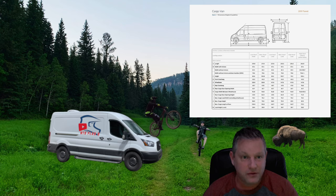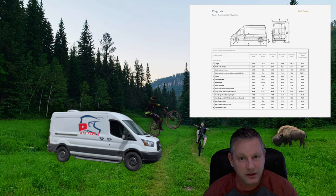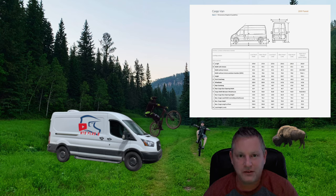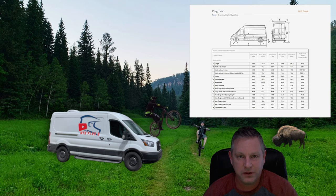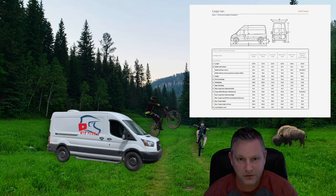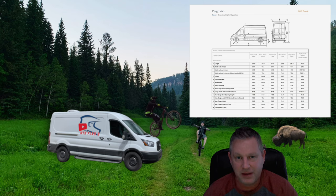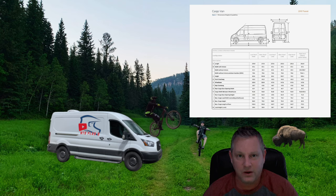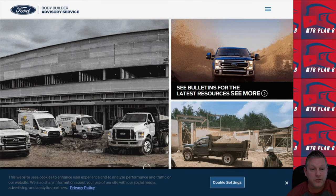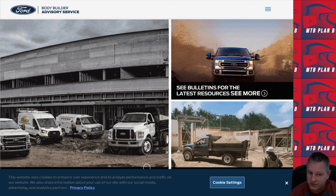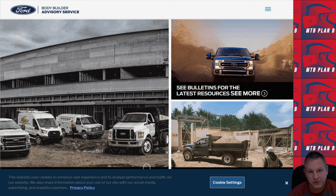This information is freely available and the upfitters of Ford Transit vans use this information to properly integrate their upfits with the Ford Transit, whether it be a cargo van, passenger van, cab chassis van, or even a cutaway van. You may be aware of the bodybuilder advisory service already from Ford, but you're going to want to check out the information that is freely available to you on this website.